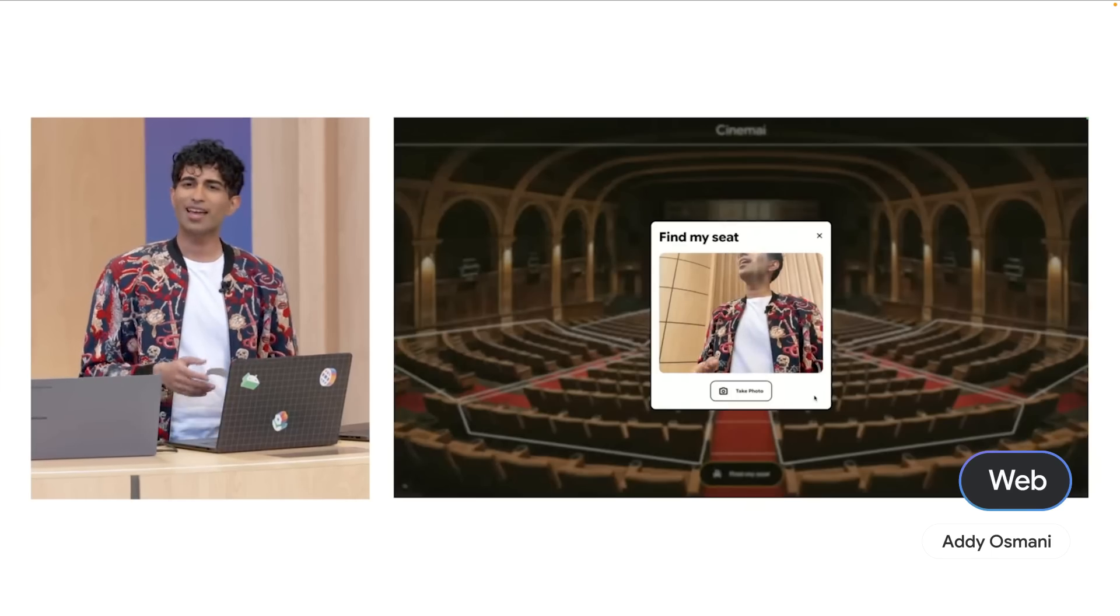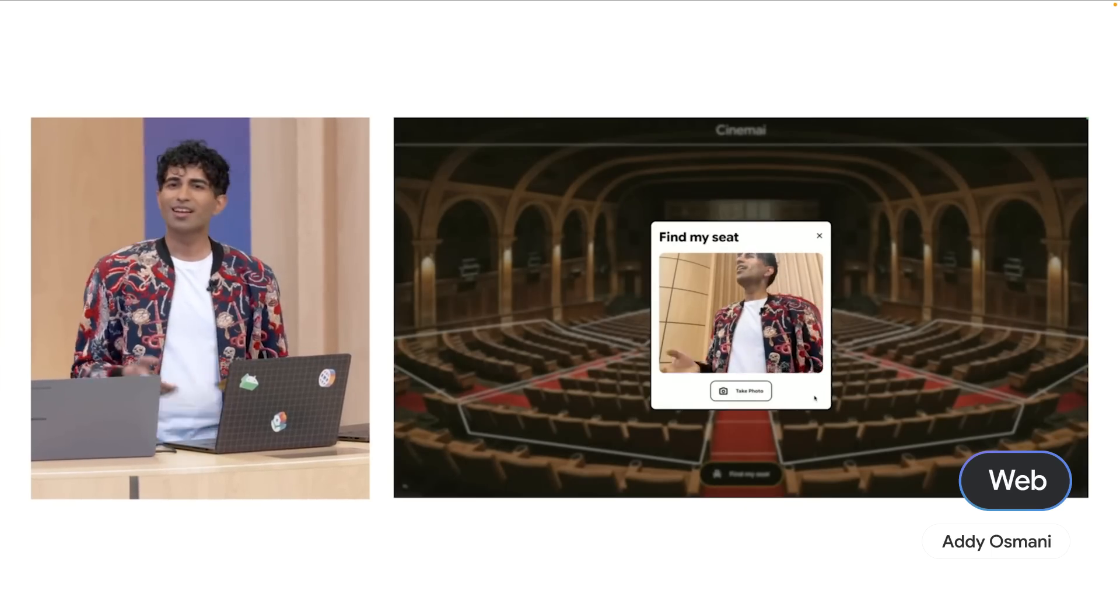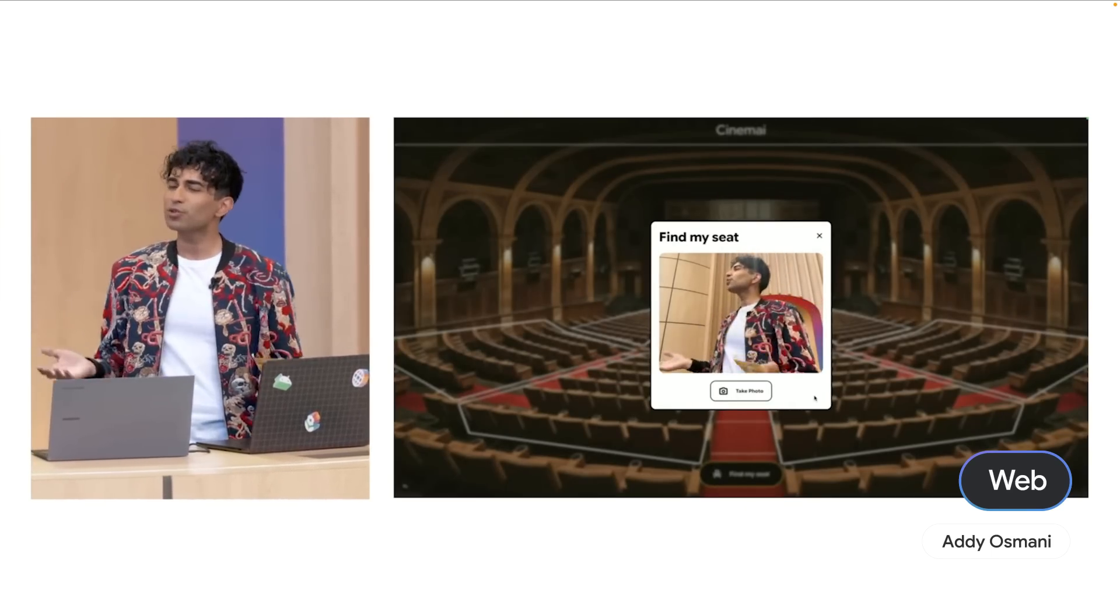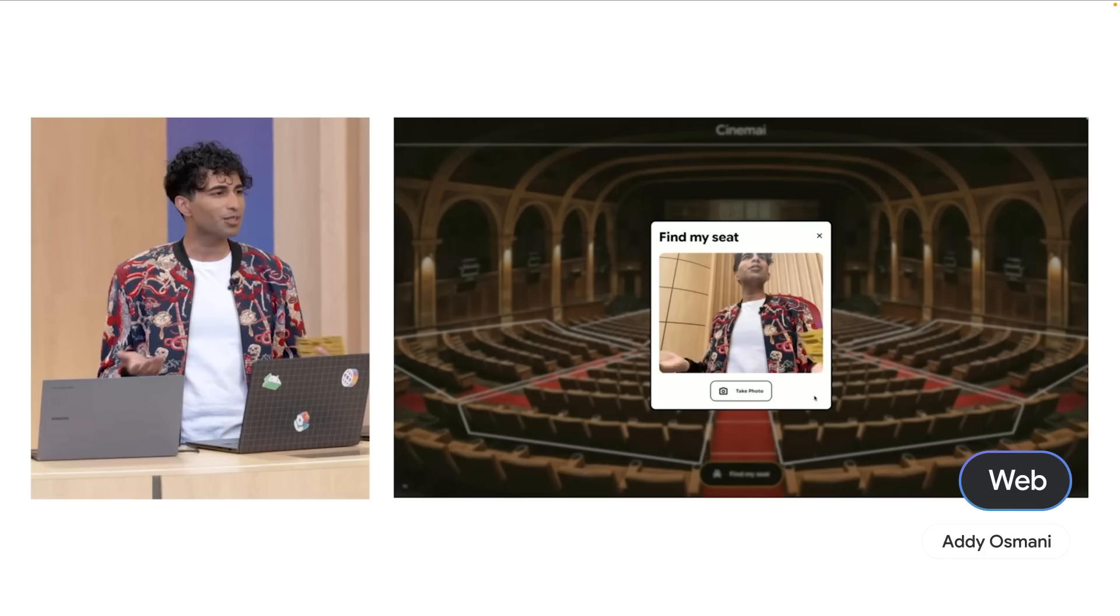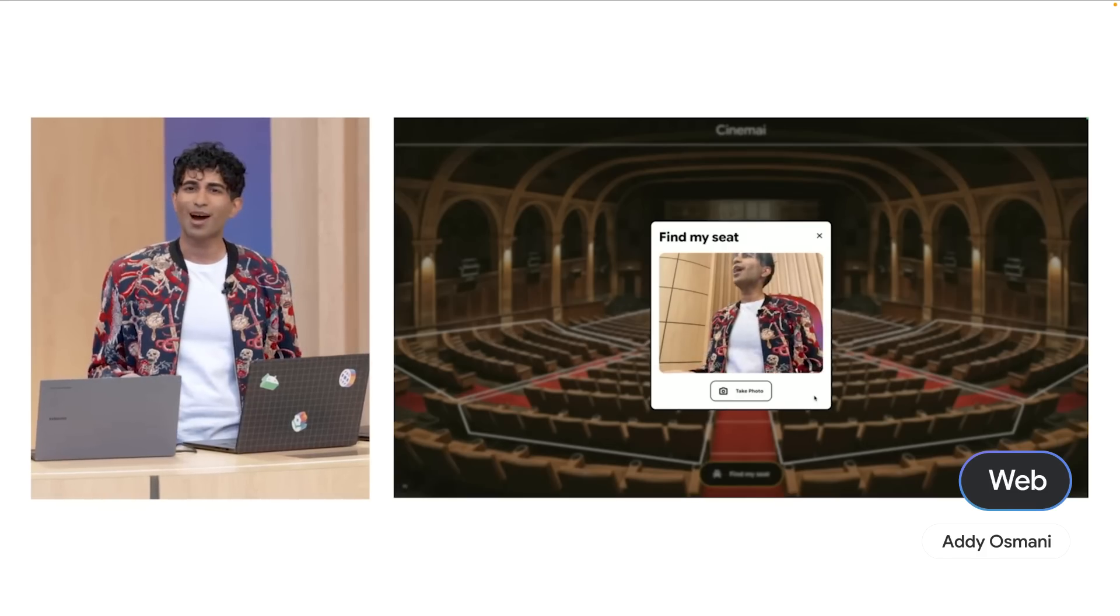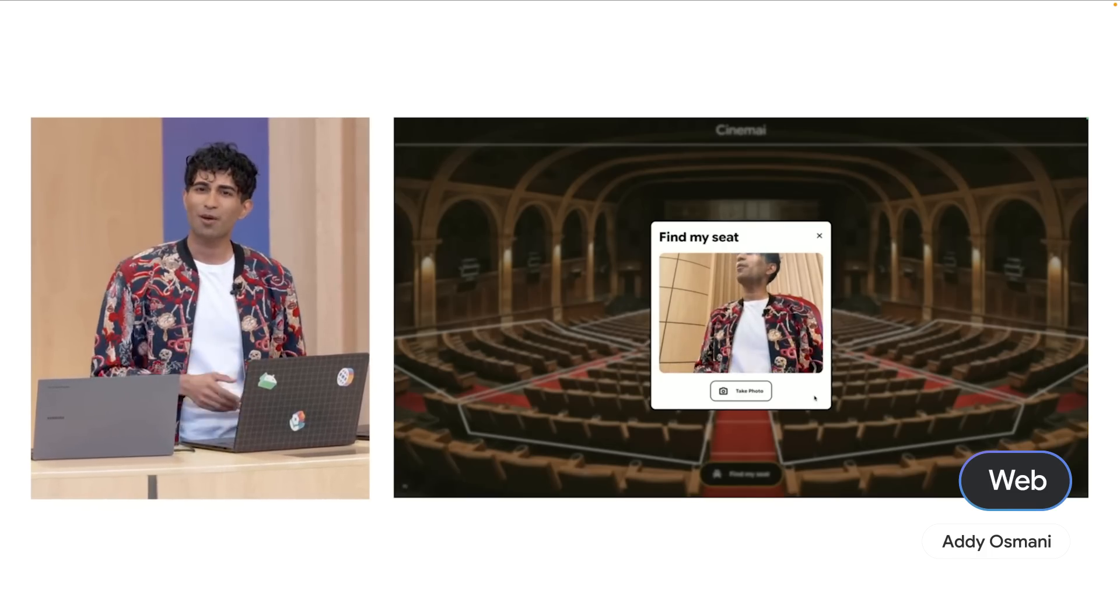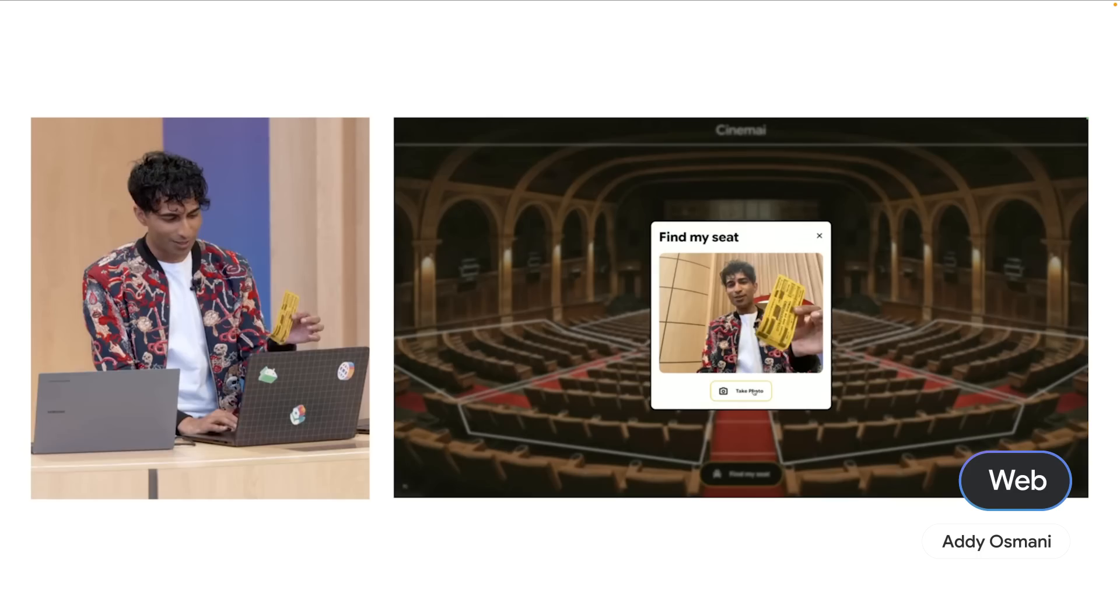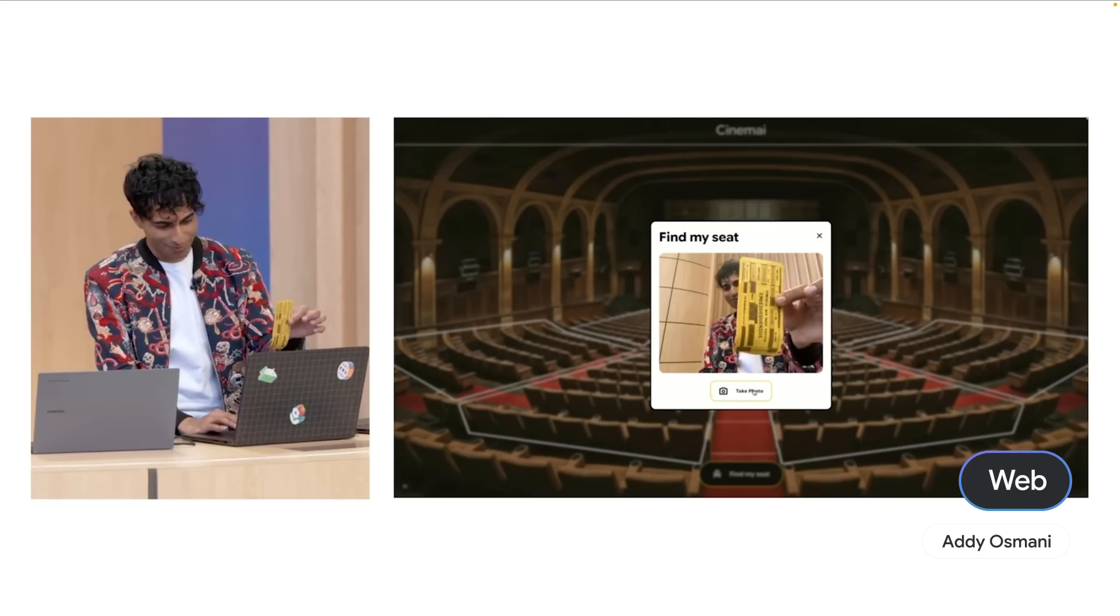Let's go ahead and give this a try. Now, normally I'd be doing this with my phone, but I'm just developing right now, so I'm just going to use this webcam. I'm going to snap a photo of this ticket. Let's try this out.